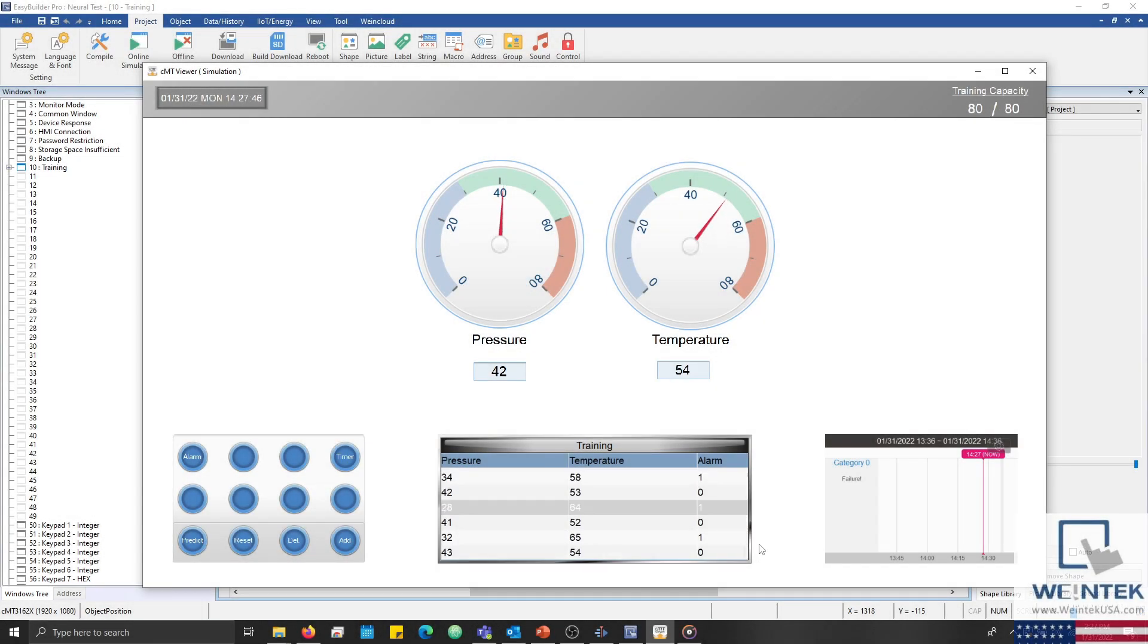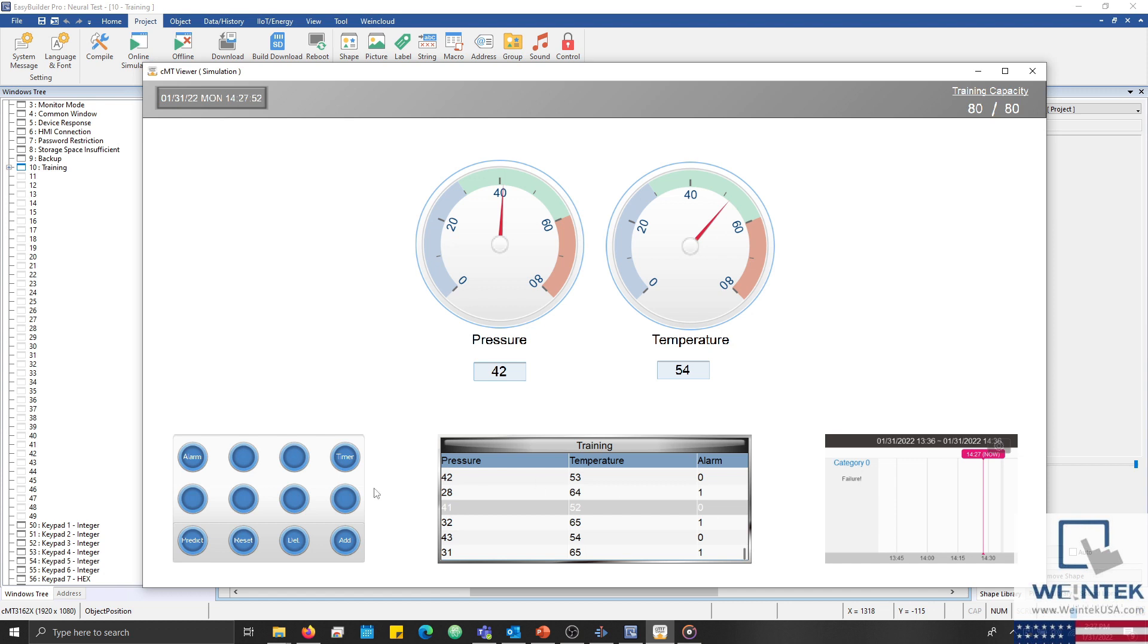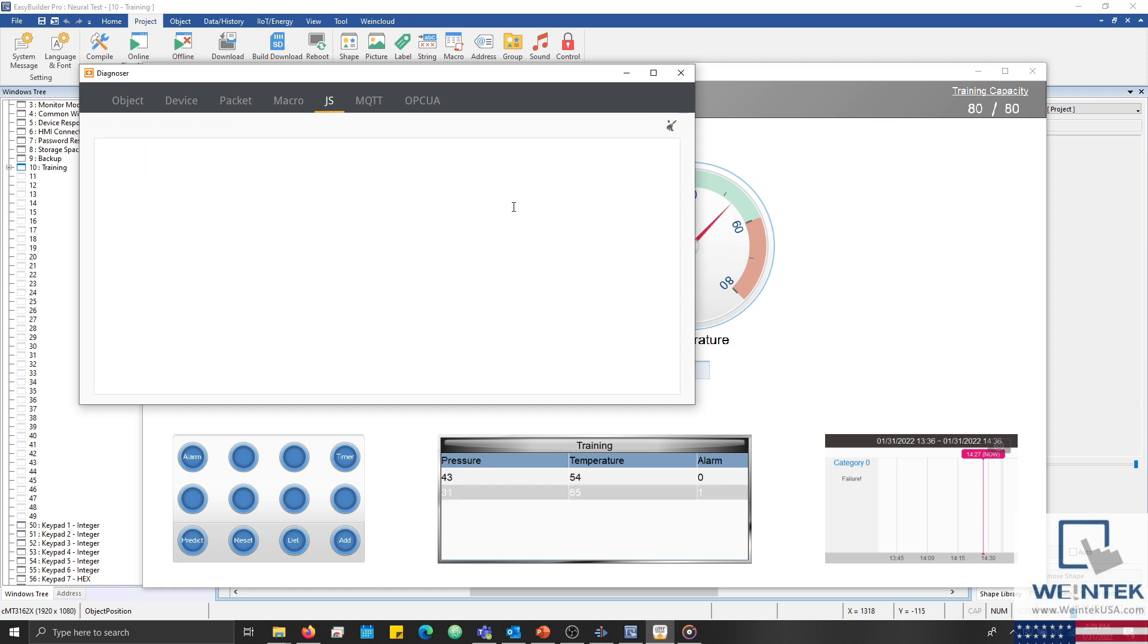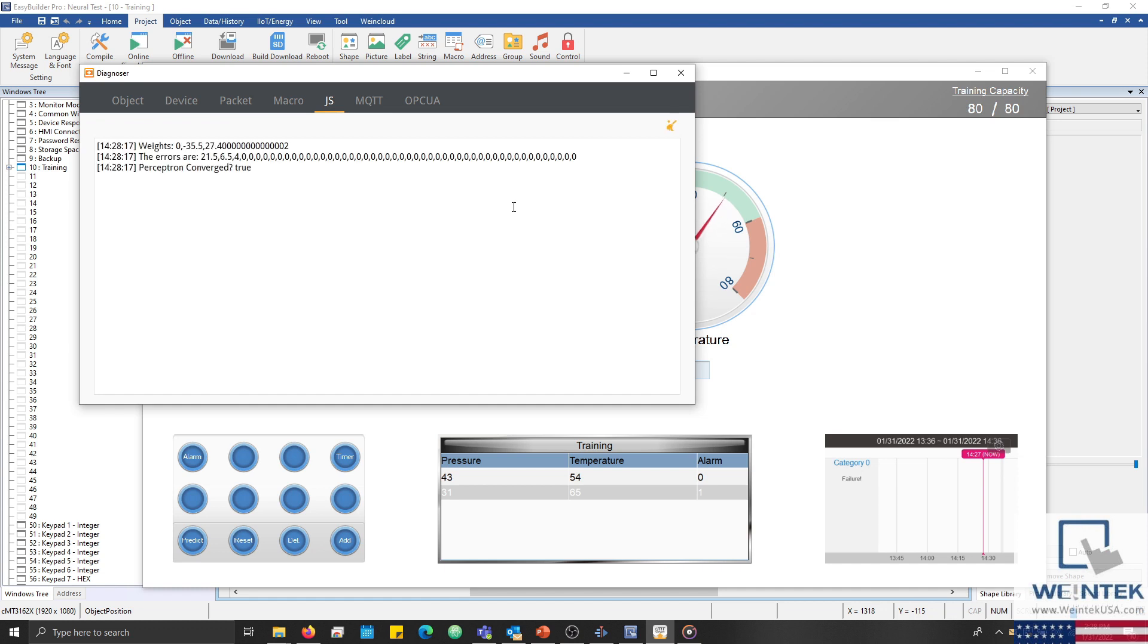With our training set full, the execute function will begin to increment the value within the recipe.selection register, and move the values within recipe.pressure and recipe.temperature into our input array. The values within recipe.alarm are stored within a separate output array. This process does take some time, but at this point nearly every record has been moved into an array. After the last record, the array is sent to the perceptron, which then quickly calculates the weights and logs the result within our console.